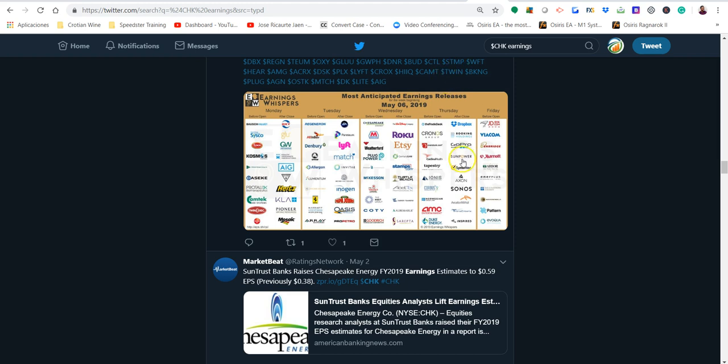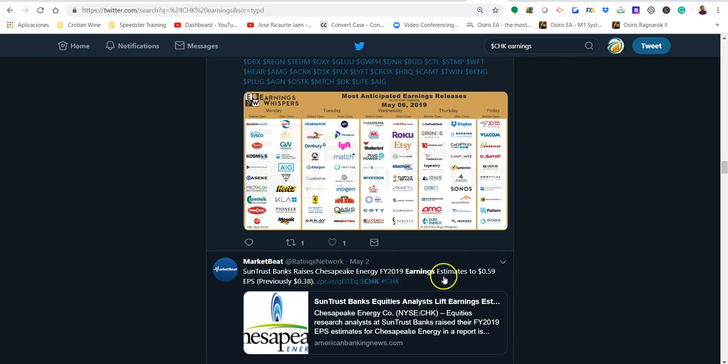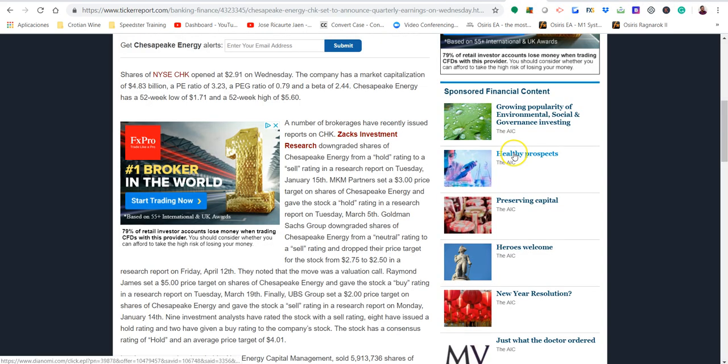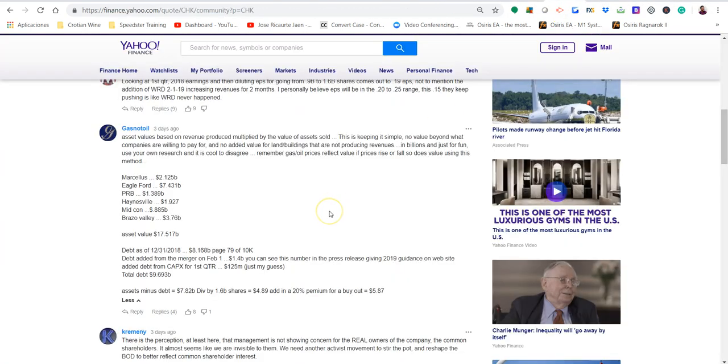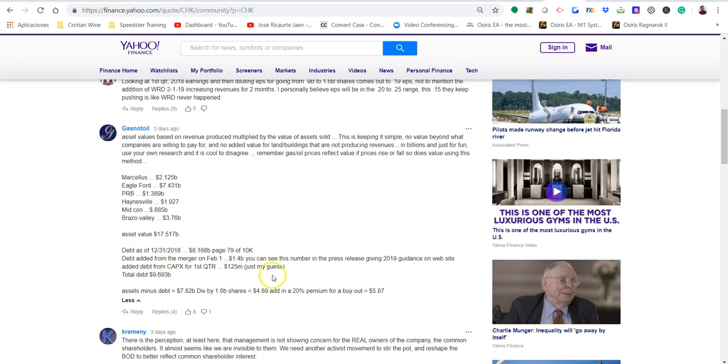If you want to know exactly when the security you're looking at is going to go out with earnings, just go to earningwhispers.com. My favorite site. May 8, 7 a.m. Eastern Standard Time, before market opening. So we do have to position ourselves. The other aspect, before jumping into the technicals, is how SunTrust on May 2nd, four days ago, raises Chesapeake Energy earnings estimate to 59 cents and 38 cents. There are more discussions. It's not 100% accurate, but there are some arguments that you can find in Yahoo Finance from day-to-day traders, retail traders.